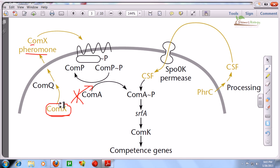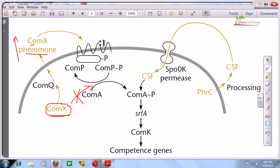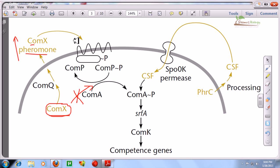They produce competence-generating factors like ComX and excrete them outside. When there is a large amount of ComX produced and the concentration of ComX gets higher outside the cell, they start to take it up. A few bacteria in the population start producing ComX, but as the ComX concentration rises in the environment, other bacteria start to take it up and then produce their own enzymes and proteins, generating competence. If some are unable to produce it, others must do so.